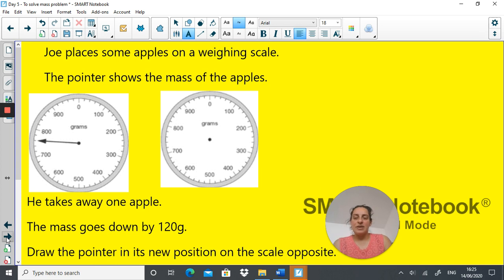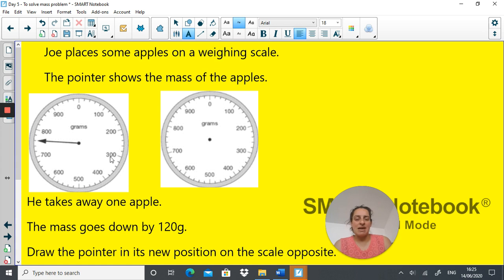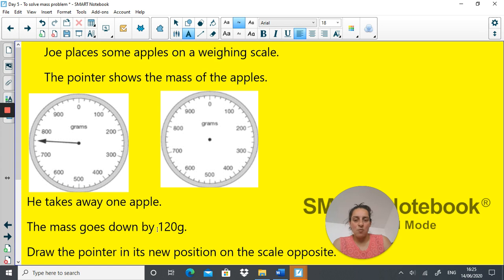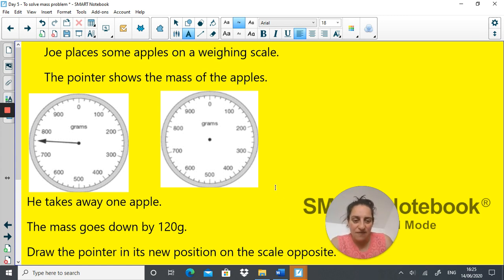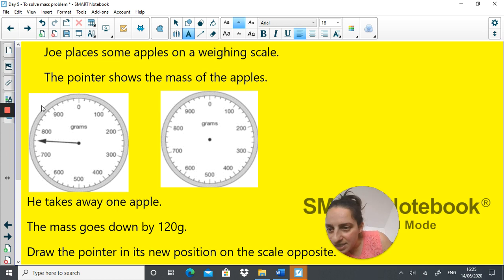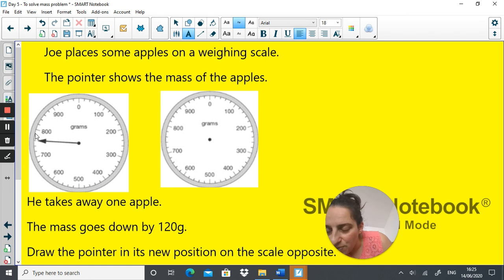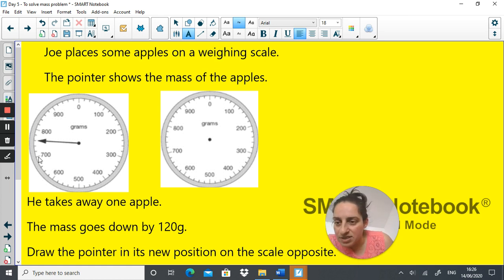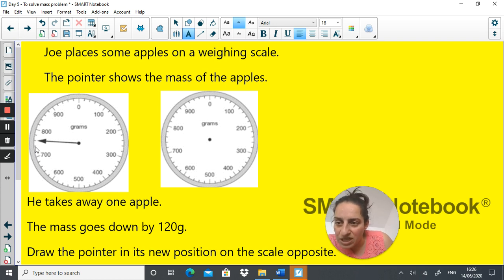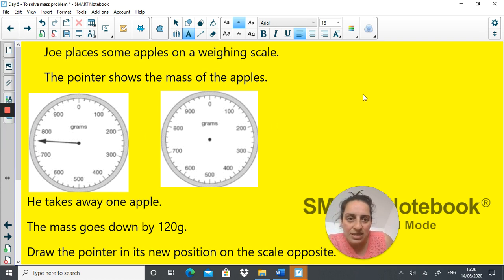So here's our next problem. Joe places some apples on a weighing scale and the pointer shows the mass of these apples. He takes away one apple and the mass goes down by 120 grams. Draw the pointer to its new position on the scale opposite. So how do you work this out? First we need to work out what is the first number. So let's see. This says 700 to 800 with one, two, three, four, five intervals. So each interval is 20 grams. This is 720, 740, 760 grams.